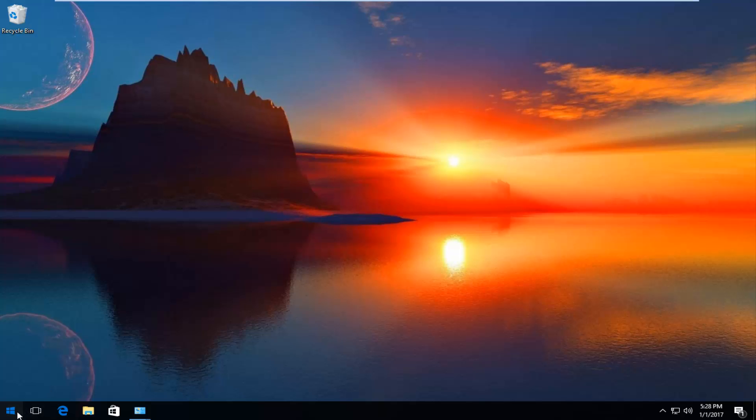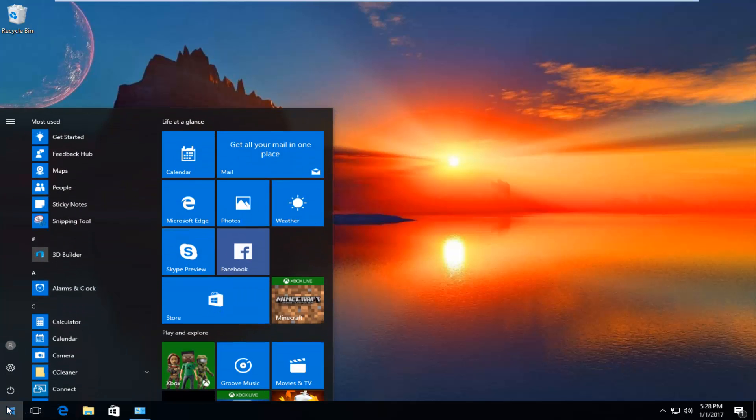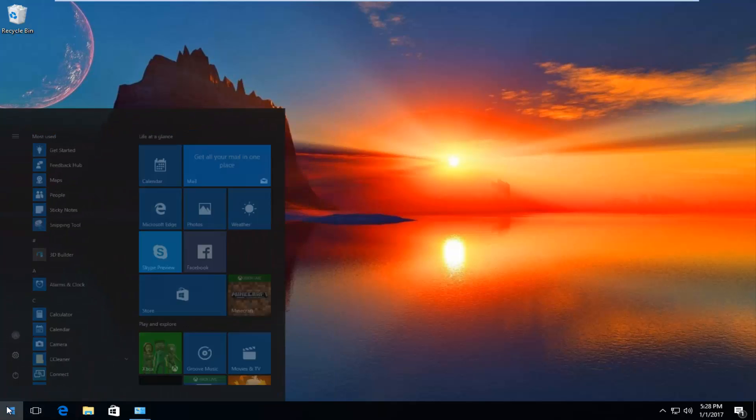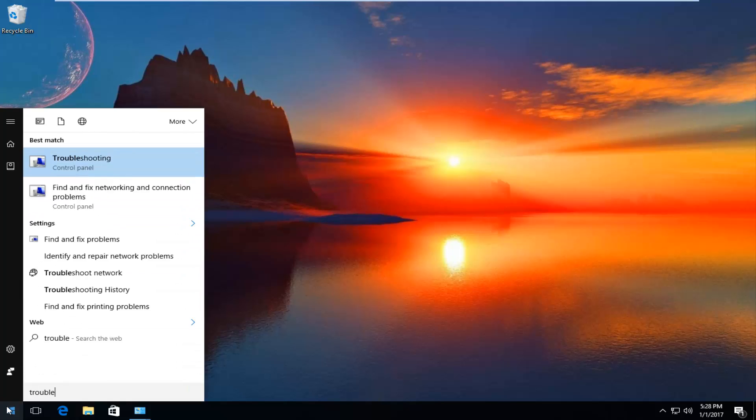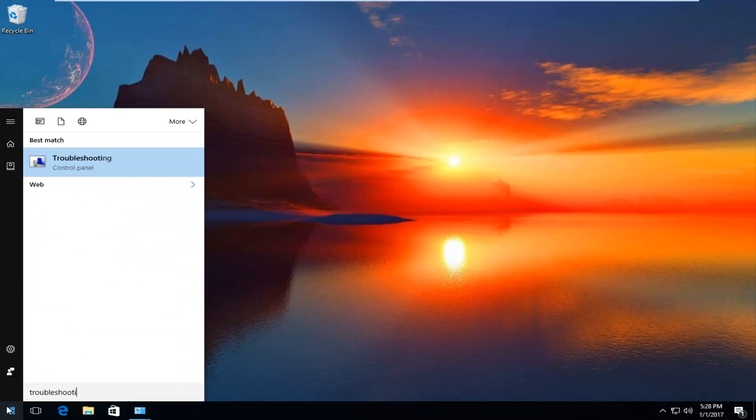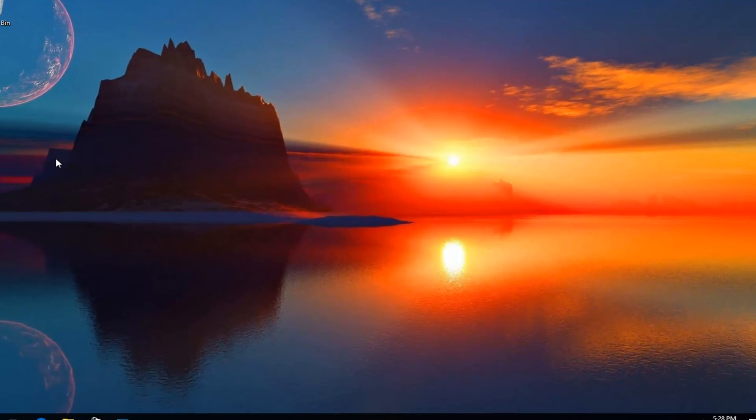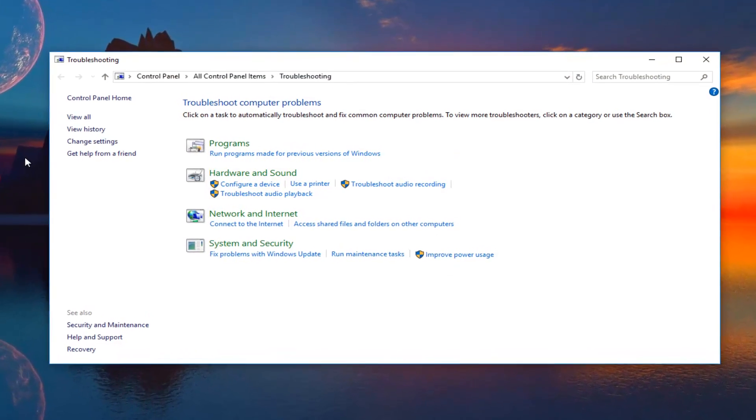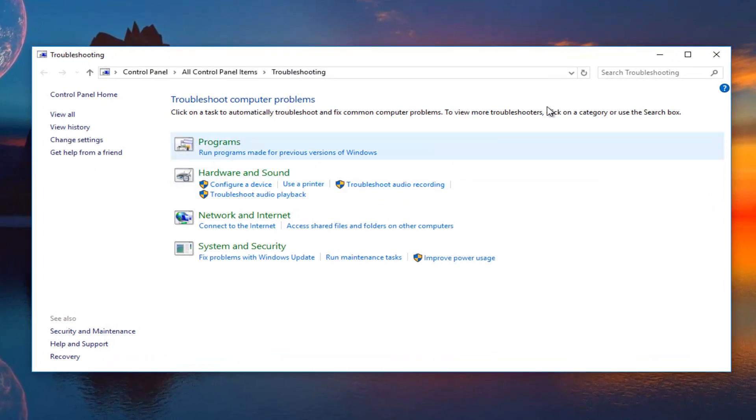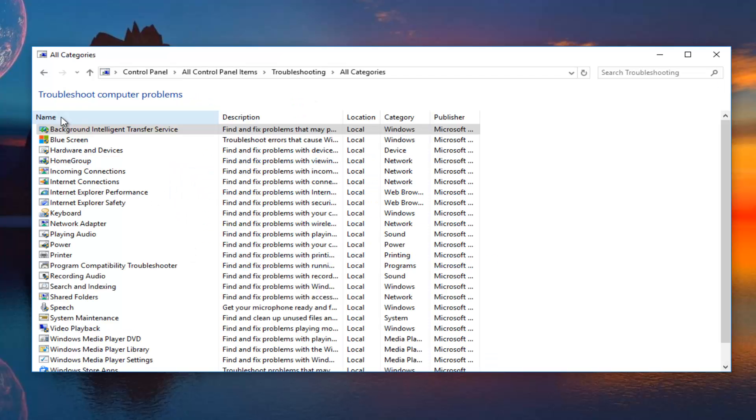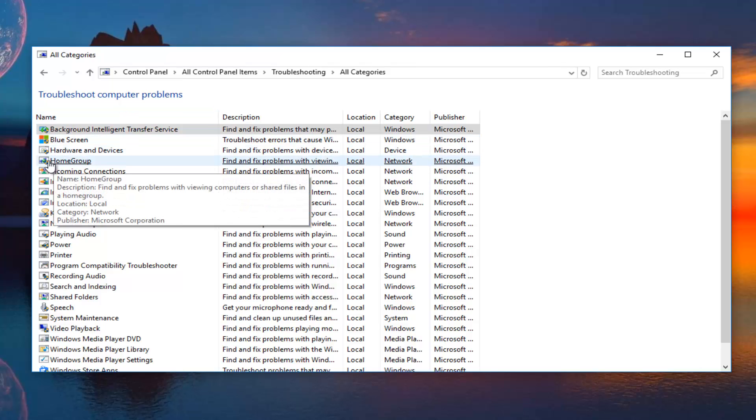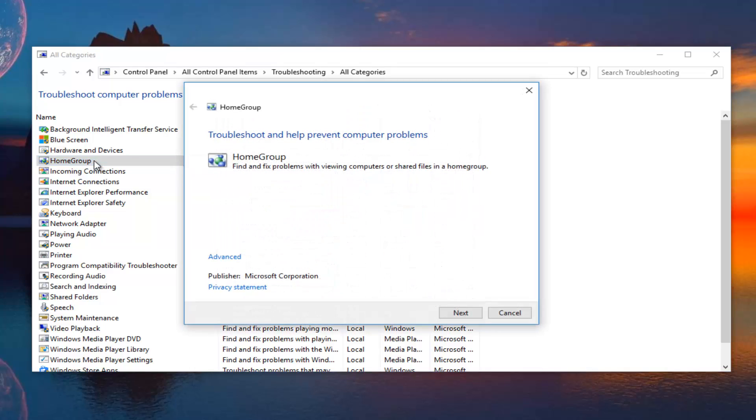We're actually going to start by heading over to the start menu and we're going to type in troubleshooting. It should be listed directly above control panel, so you want to proceed to left click on that. On this new window that appears, left click on the view all selection on the left side. The fourth option down this list should say home group, so what you want to do is double click on it.